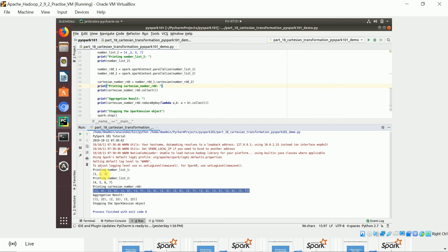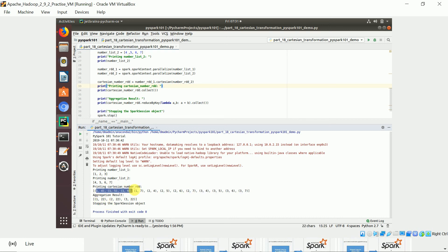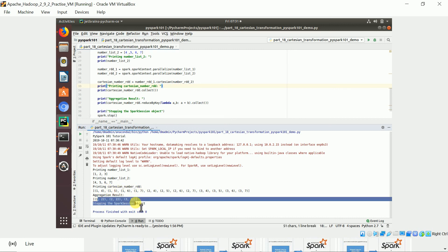The Cartesian product took each element from the first RDD and combined it with each in the second: (1,4), (1,5), (1,6), (2,4), (2,5), (2,6), (3,4), (3,5), (3,6). If you sum the values for each key — 4+5+6 = 15 — you get the same sum for each key. That's the Cartesian transformation.